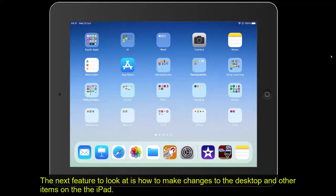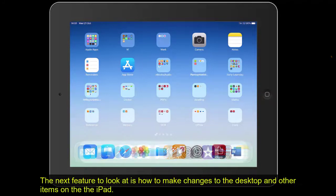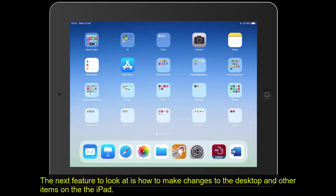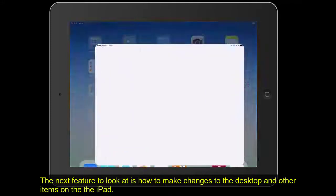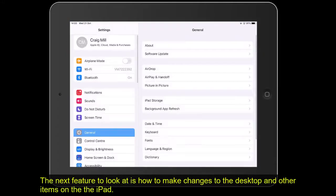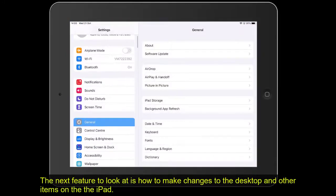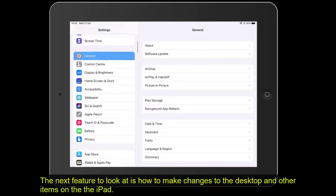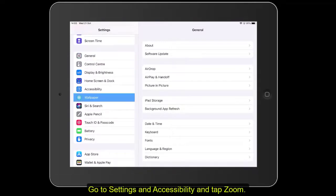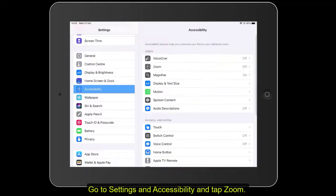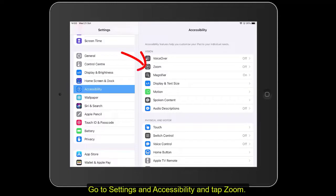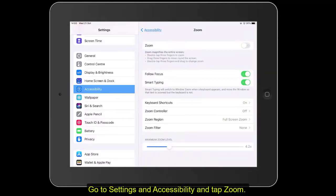The next thing we'll look at is how we can make changes to the desktop and other items on the iPad. I'm going to tap onto the settings icon, and from general, I'm going to scroll down until I see accessibility. This time we're going to explore what's in Zoom, so let's tap on Zoom.